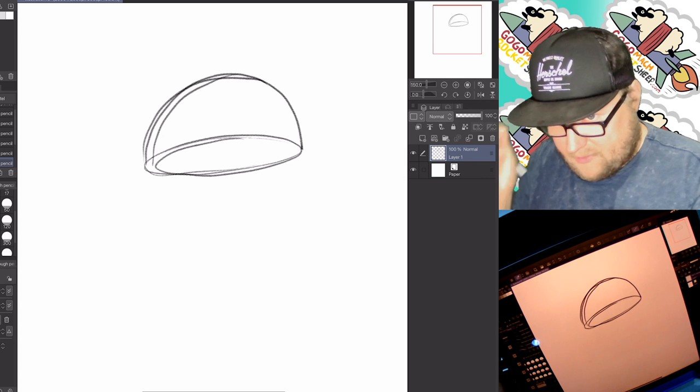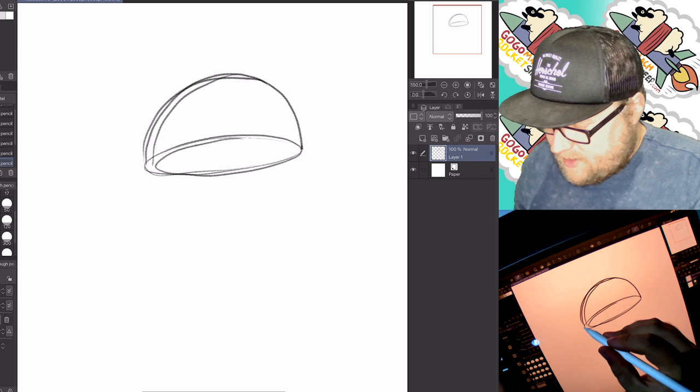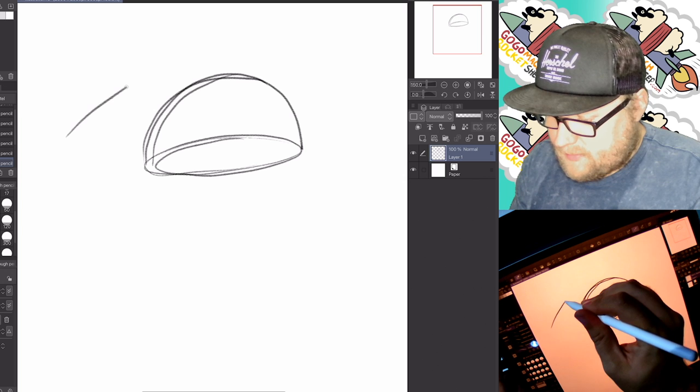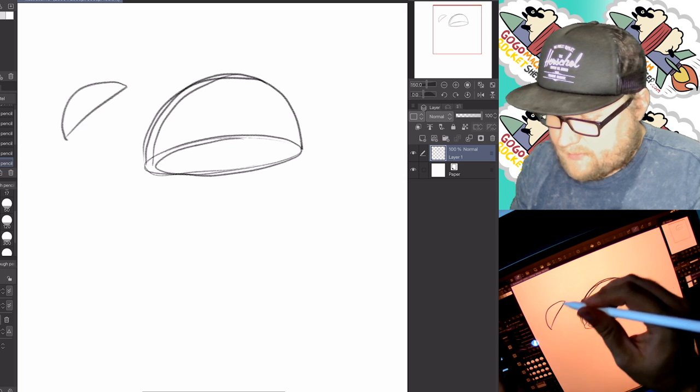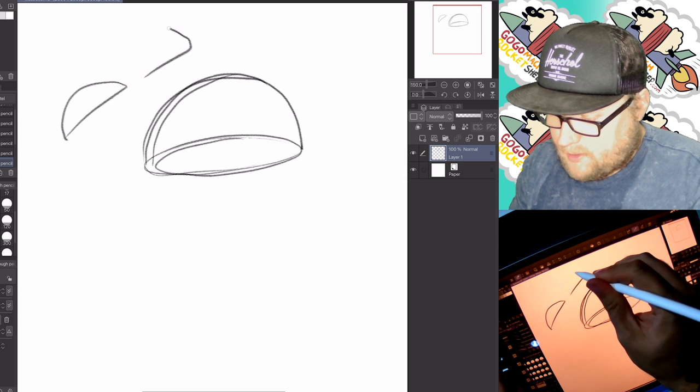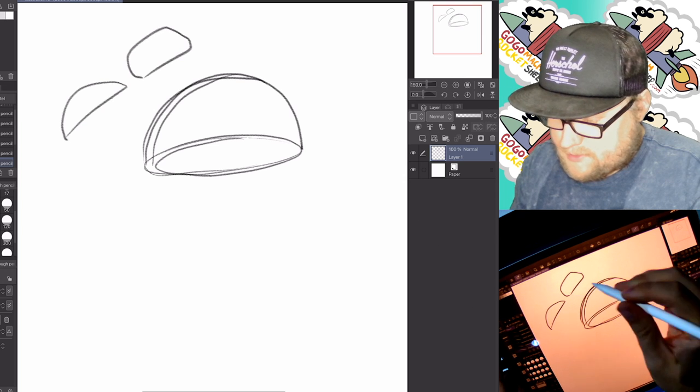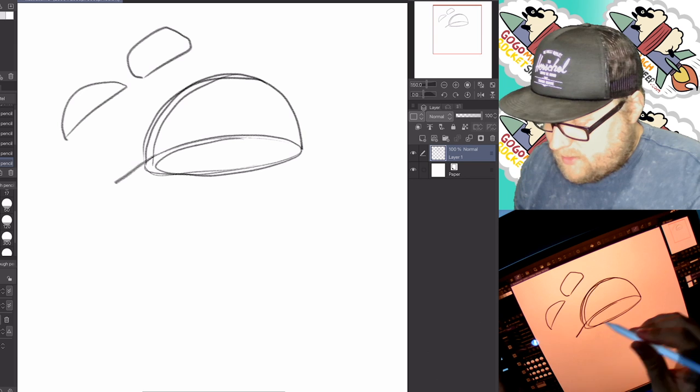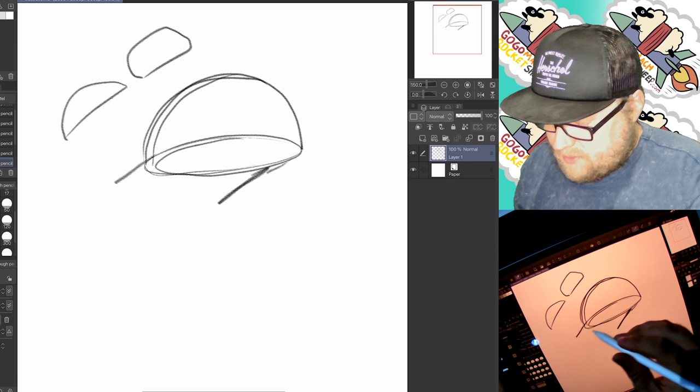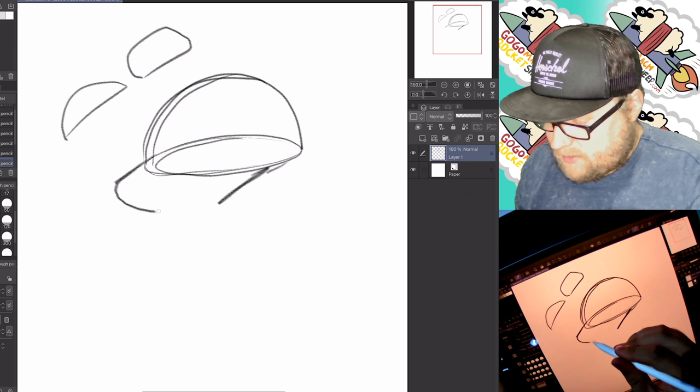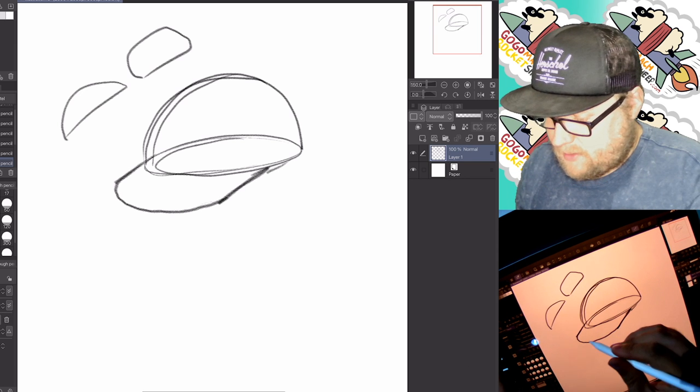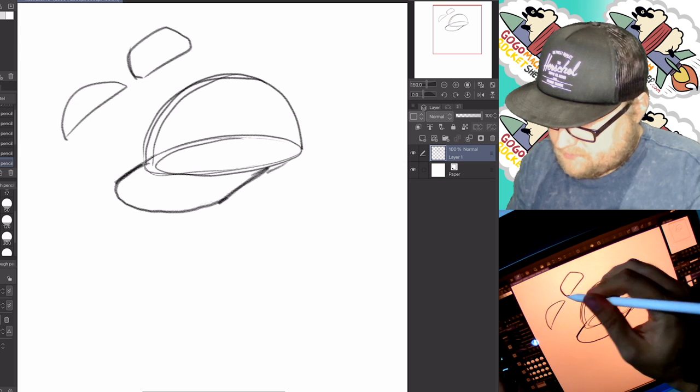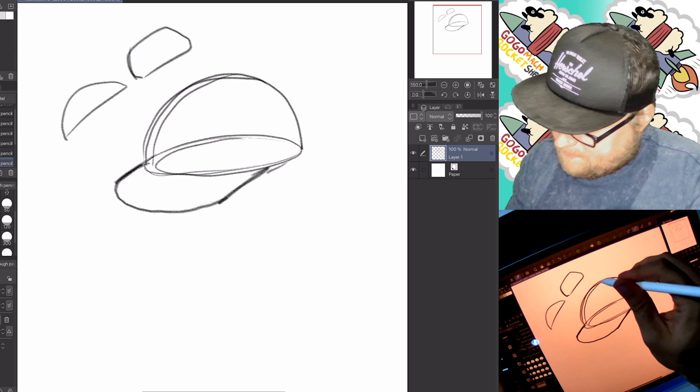I'm gonna draw the brim of the hat now. The brim, it isn't like this, right? It's more like this, so we got to draw that line out, line out, and then connect it in. There we go.